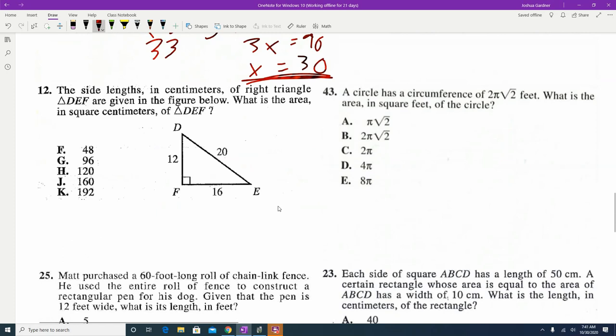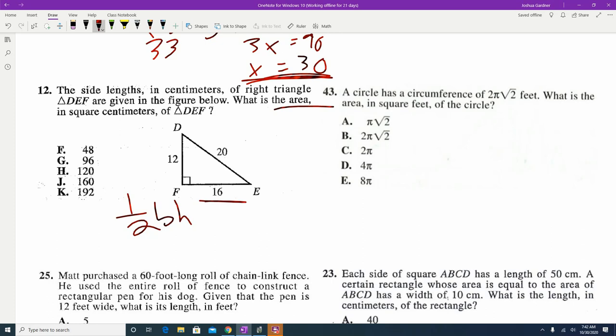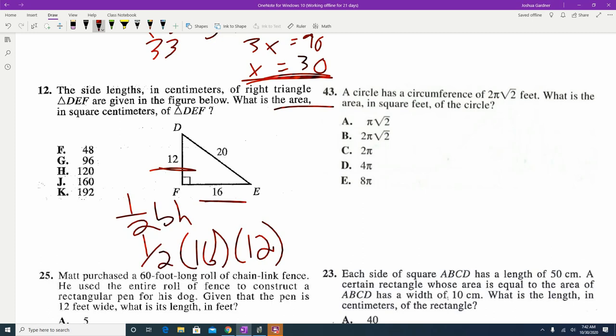Number 12: we have a right triangle and are asked for the area. Area is one-half base times height. Students often aren't sure which numbers are the base and height. The base is always the bottom: 16. The height is always vertical: 12. The 20 is the hypotenuse, which is not used to find area. So one-half times 16 times 12 gives answer G, 96.